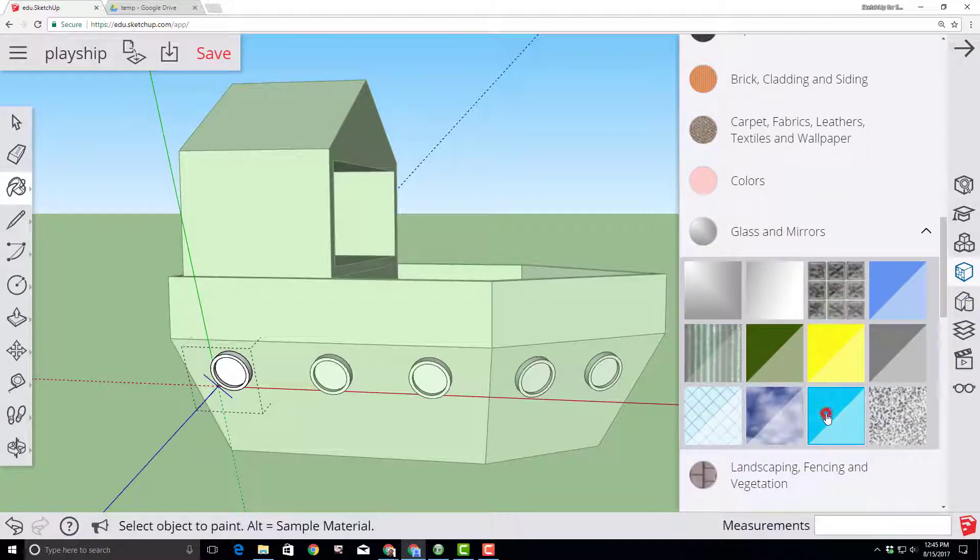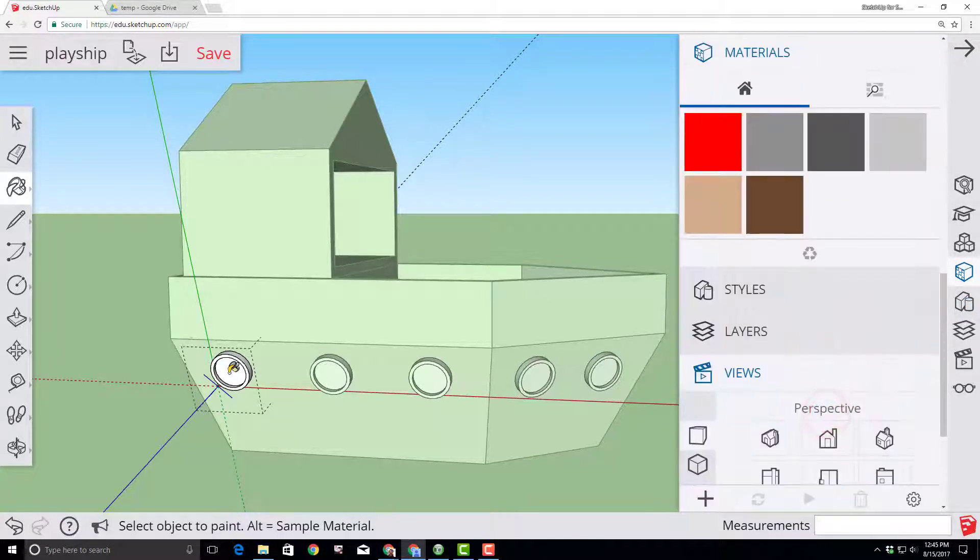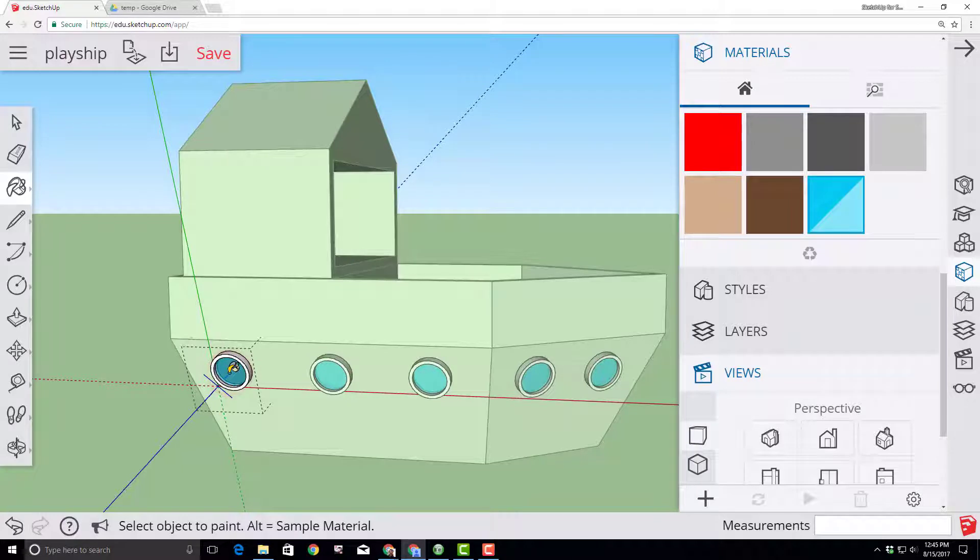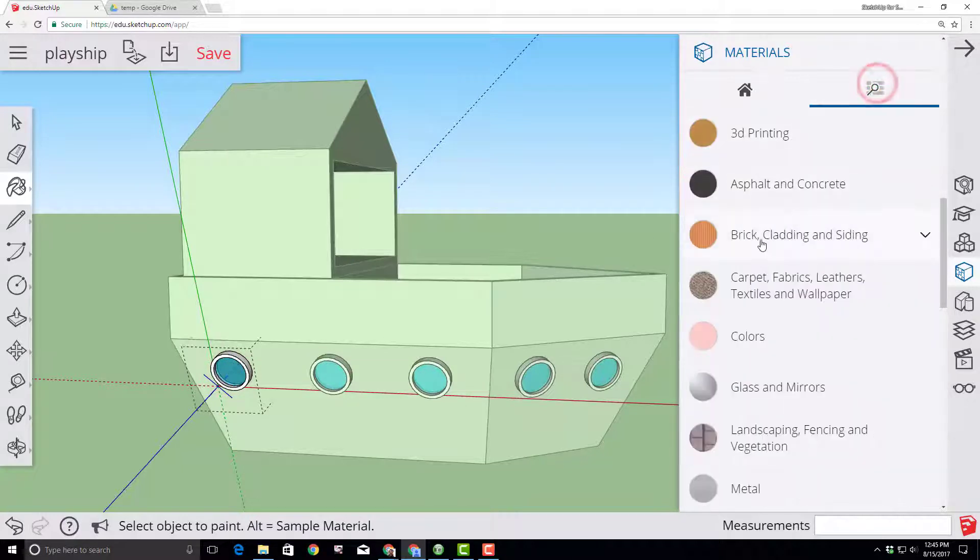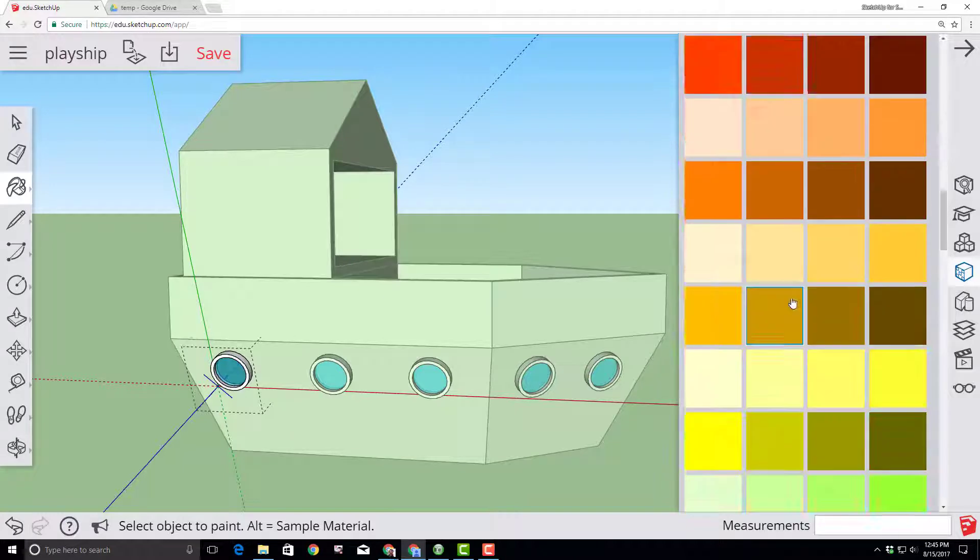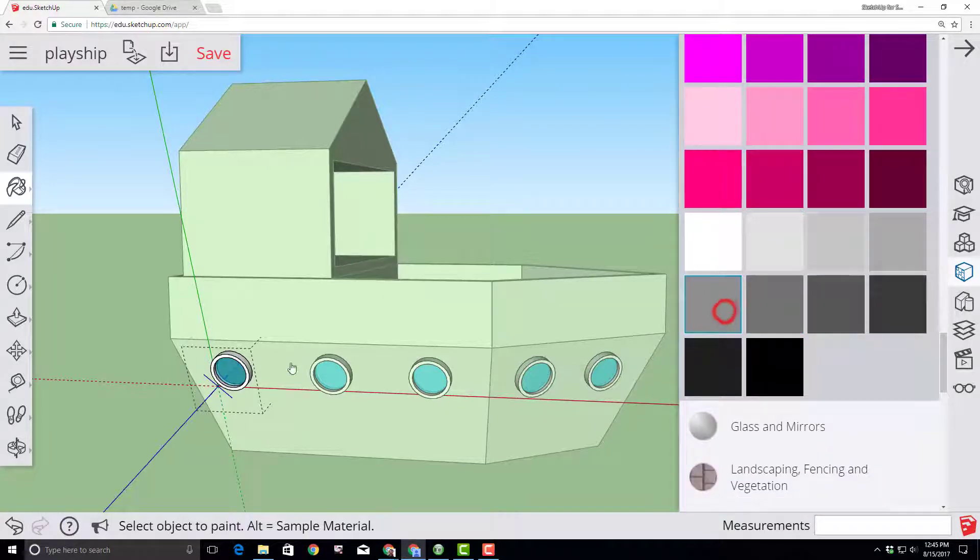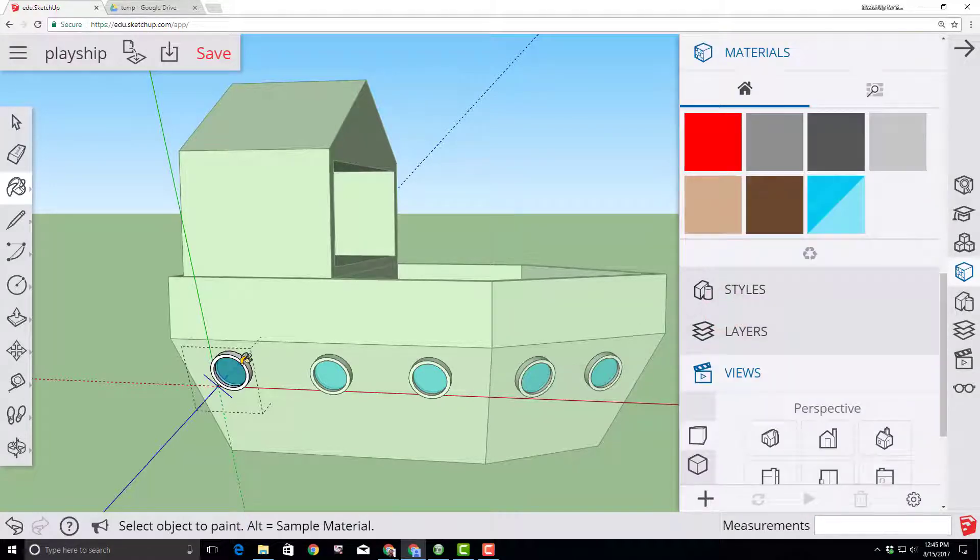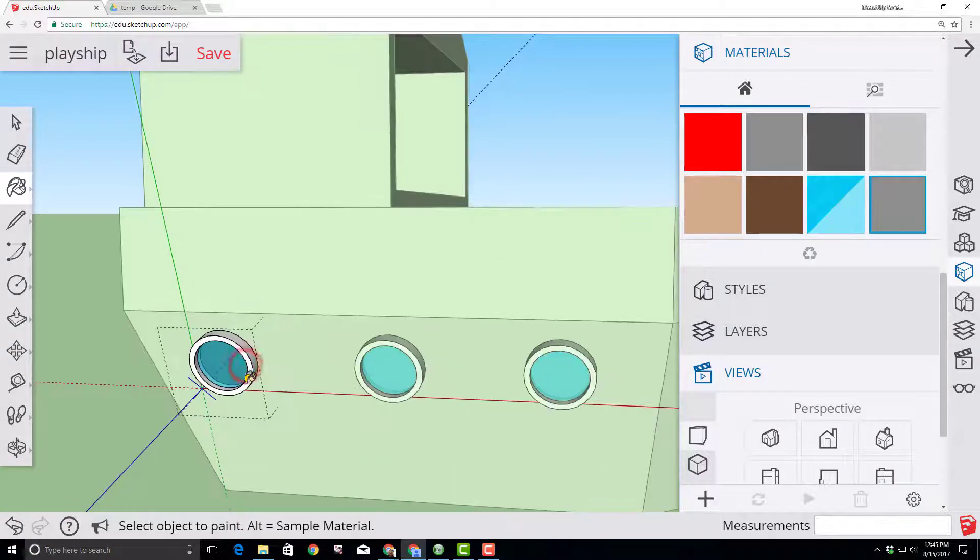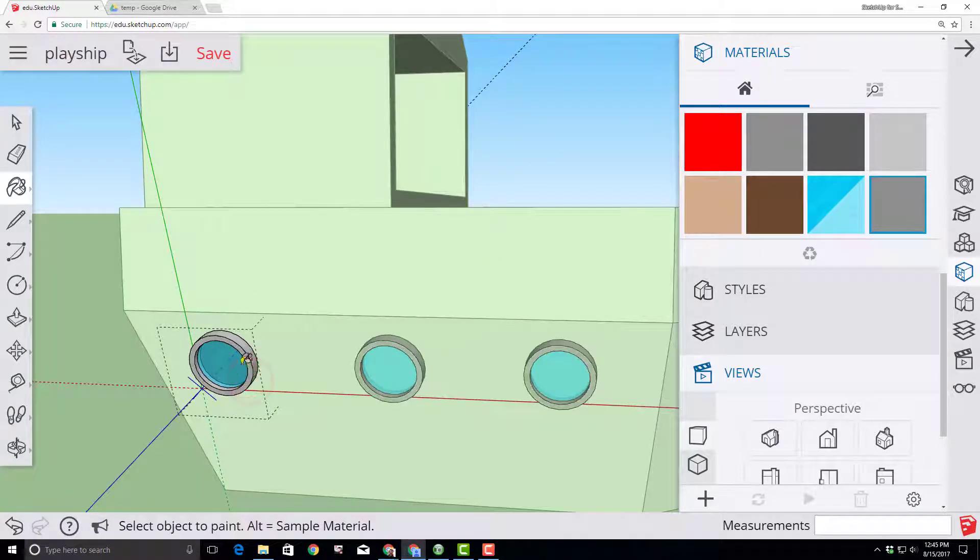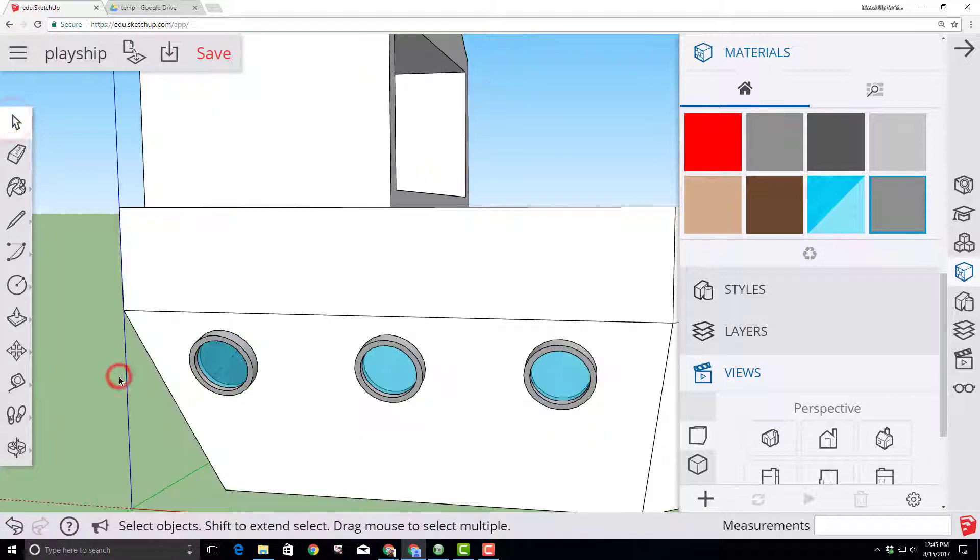And then fill in that center window with whatever color you think is cool. Let's go up to colors and let's also pick a color for our ship's porthole. I'm going to choose a gray and simply paint it so that my portholes all look the same color. Click the select tool and click outside your component to make it permanent.